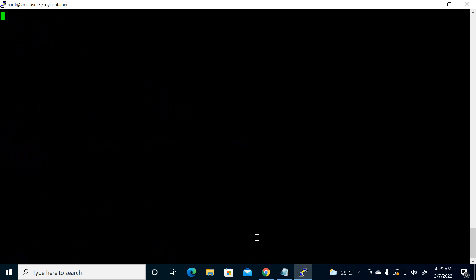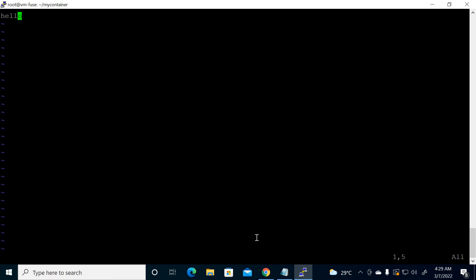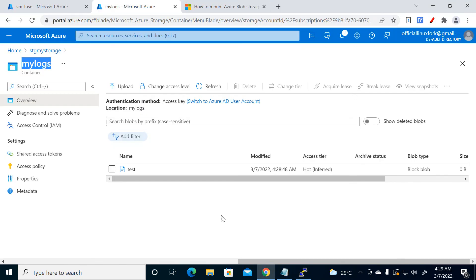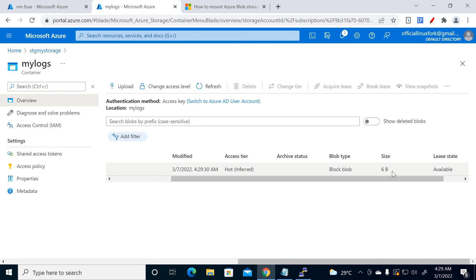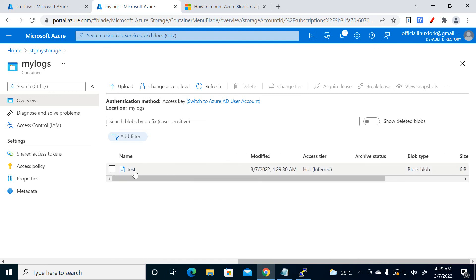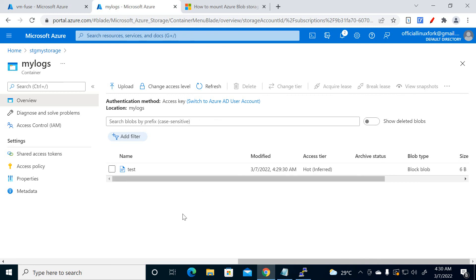You will see the file is there in the container — the one you created inside the Linux system. If you want to put some data, open the file, press i to enter insert mode, type 'hello', save and quit. Now go to the blob container and you can see the size is also reflecting — 6 bytes — showing in the container.